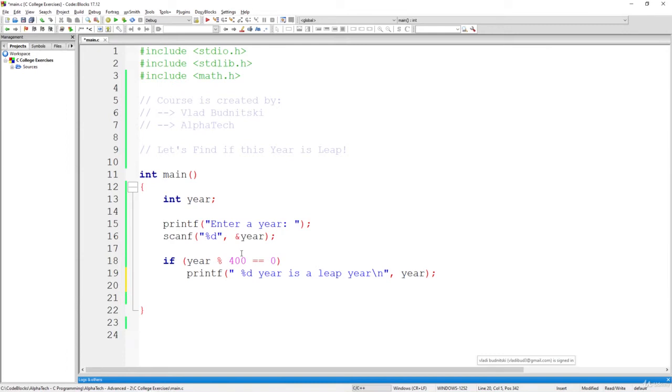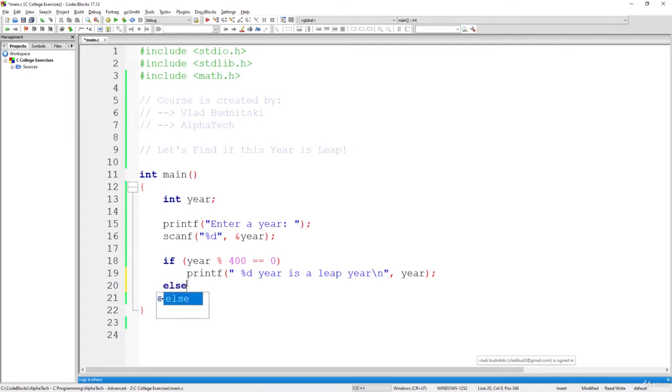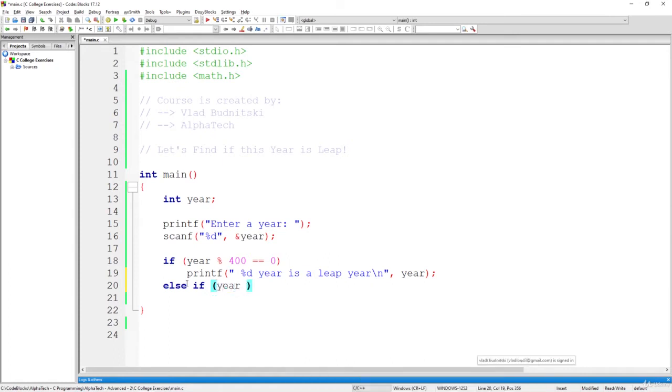Now, let's move on to if, for example, the result of this condition is false, and that means that the year cannot be divided by 400. So in this case, we can say else if year can be divided by 100 without a remainder,